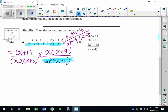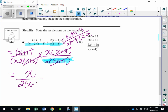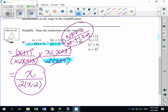Those are all my non-permissible values. Now I can multiply. I see X plus 1 on top and X plus 1 on the bottom — cancel those. X plus 3 on the bottom and X plus 3 on the top — cancel those. Multiply top times top, bottom times bottom. On top, we're left with X, all divided by 2 times X minus 2. Can't reduce further. Final answer: X over 2(X minus 2), with restrictions X ≠ −3, −1, 0, 2.